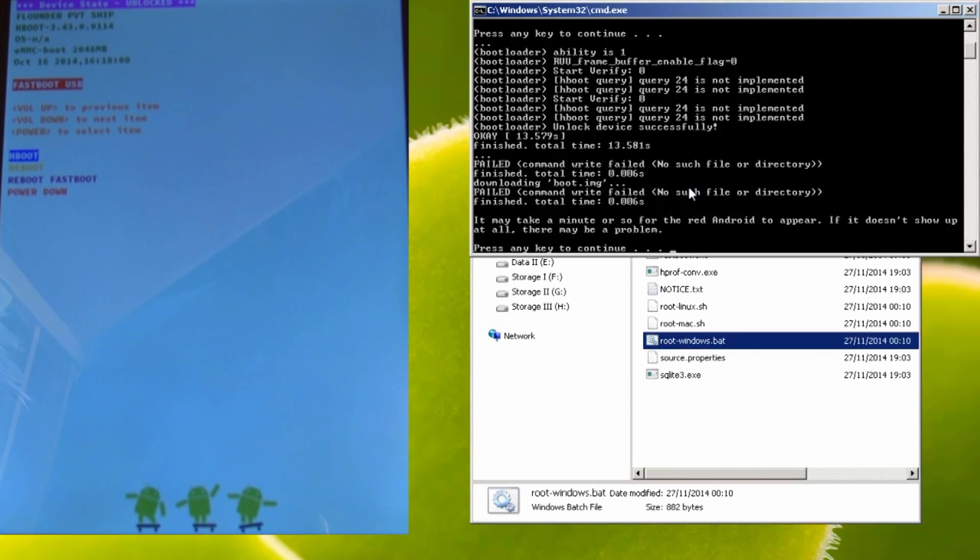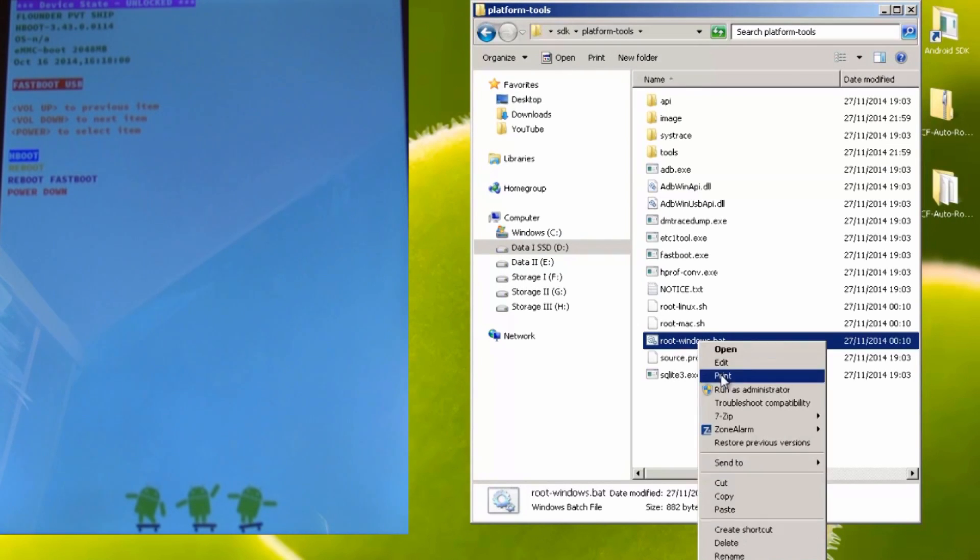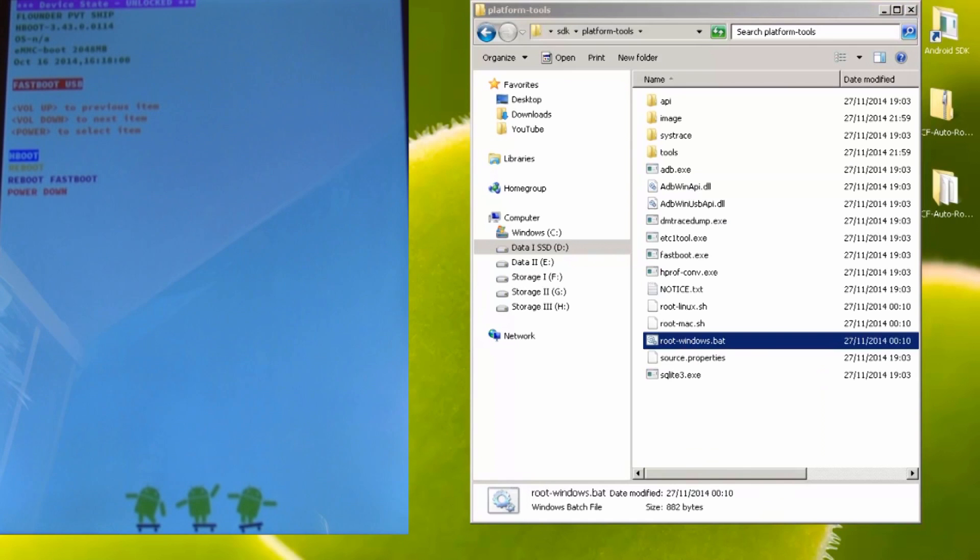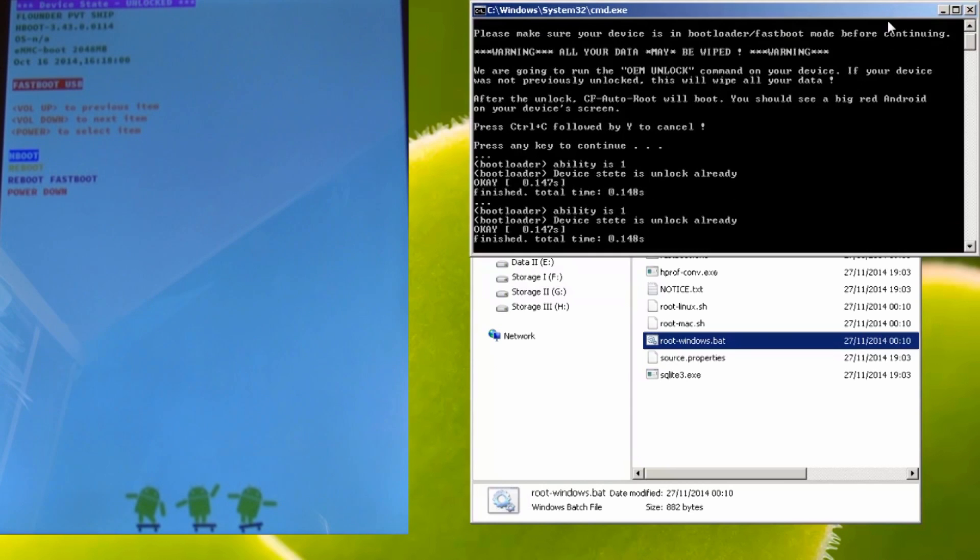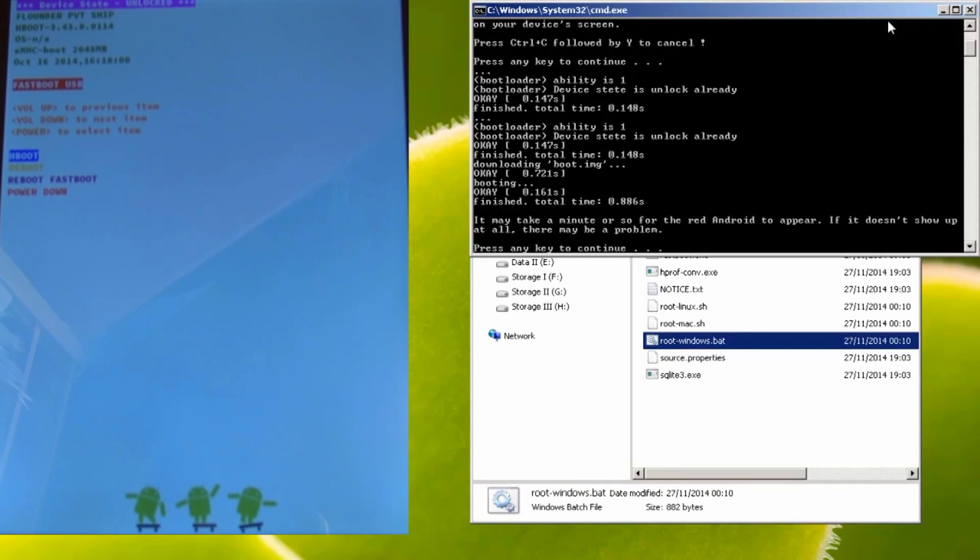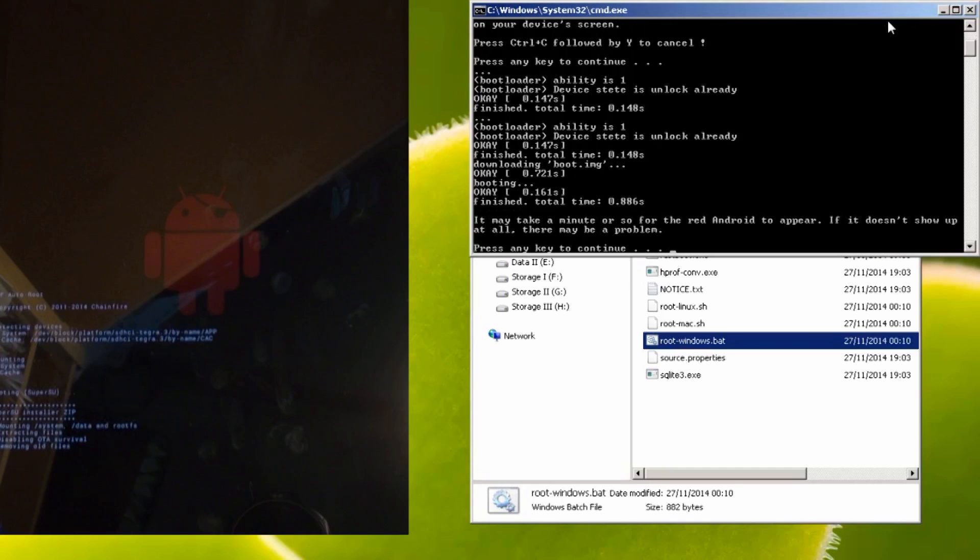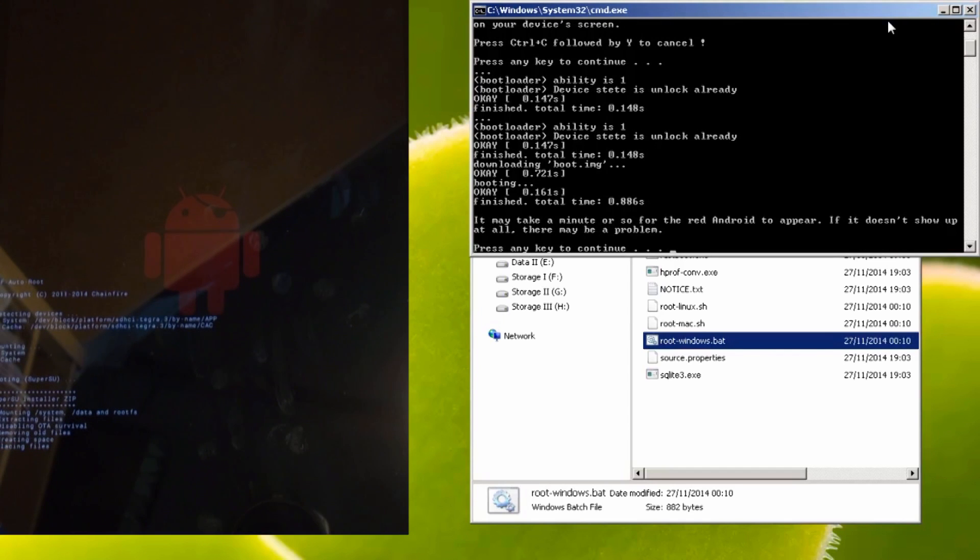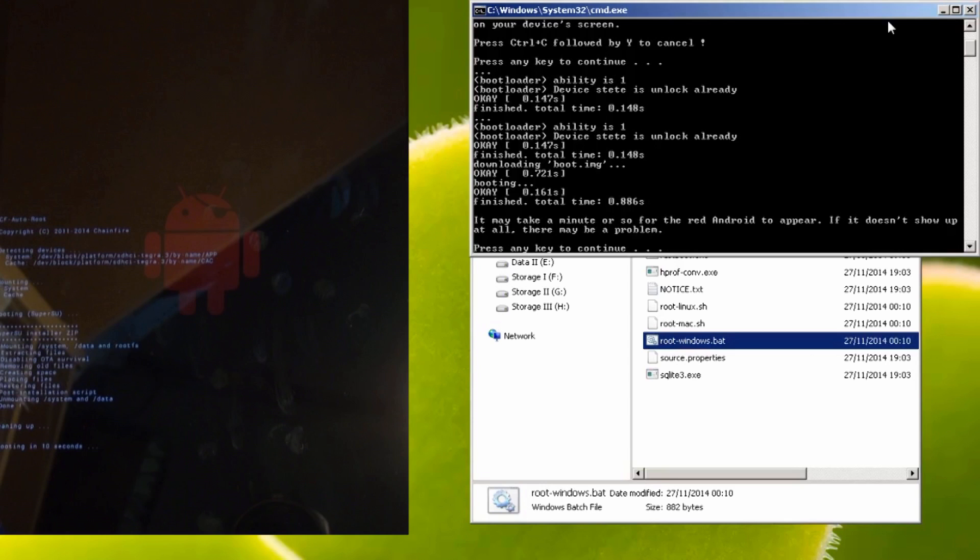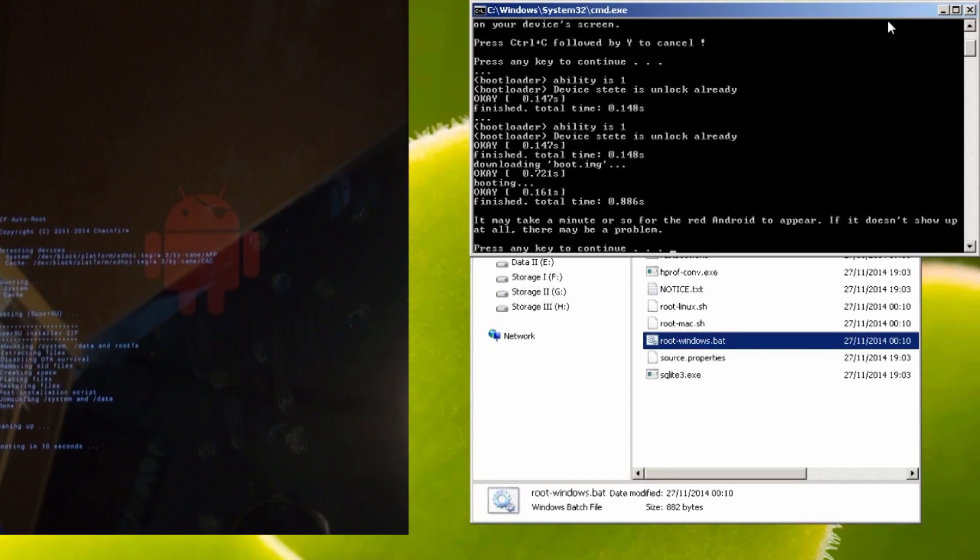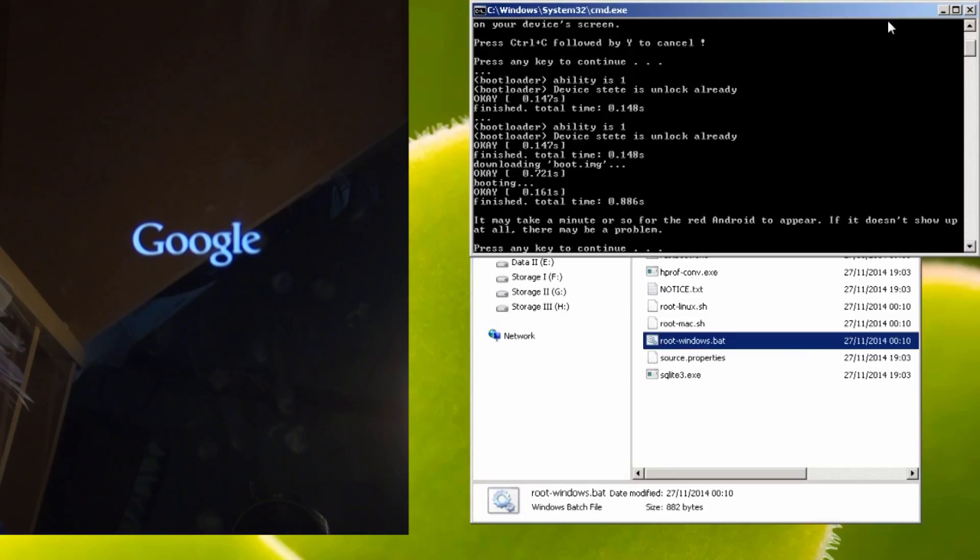So it says press any key to continue on the screen which we'll do and we haven't got the red android logo that should have appeared. So what we're going to do is run this root windows command again and press any key to continue and it'll go through the motions again and on the screen of the nexus 9 now you'll notice a red android on the screen saying it's rooting with super su and rebooting in 10 seconds. So it looks like you have to run it twice if it doesn't appear on the first run.